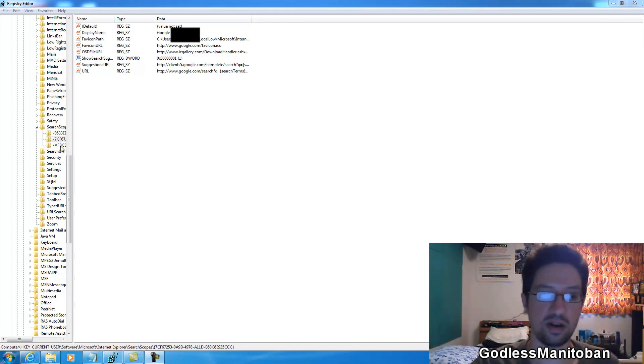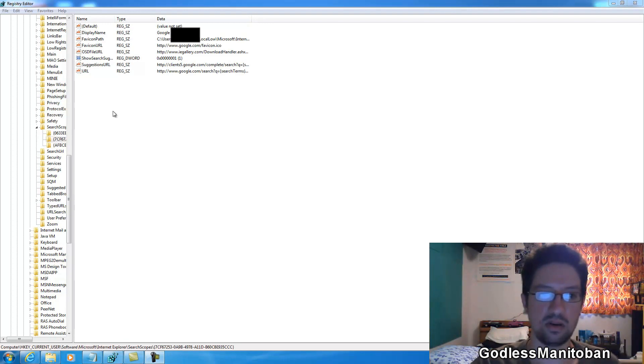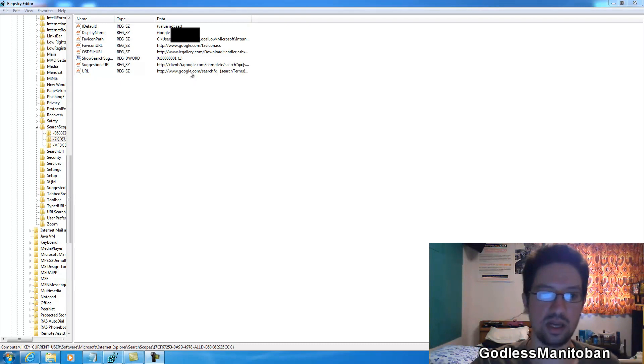And then you see a list, a string of numbers here, and then for each search provider you used. Now it's pretty simple to add it back manually. You just need to know the suggestions URL and that pretty much does it. And also here you would change it to Google.com.